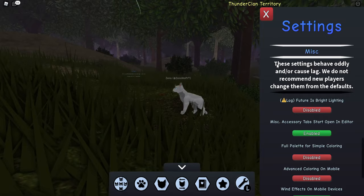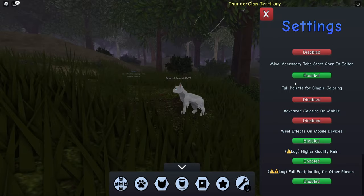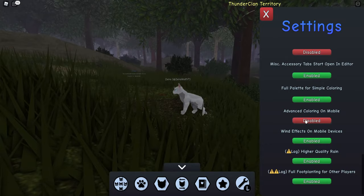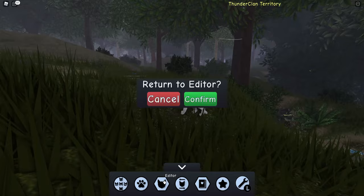mobiles, but I don't think it will cause a lot of lag. You go here to 'Full Palette for Simple Coloring,' enable that, and 'Advanced Coloring on Mobile' you can also enable if you're on mobile.